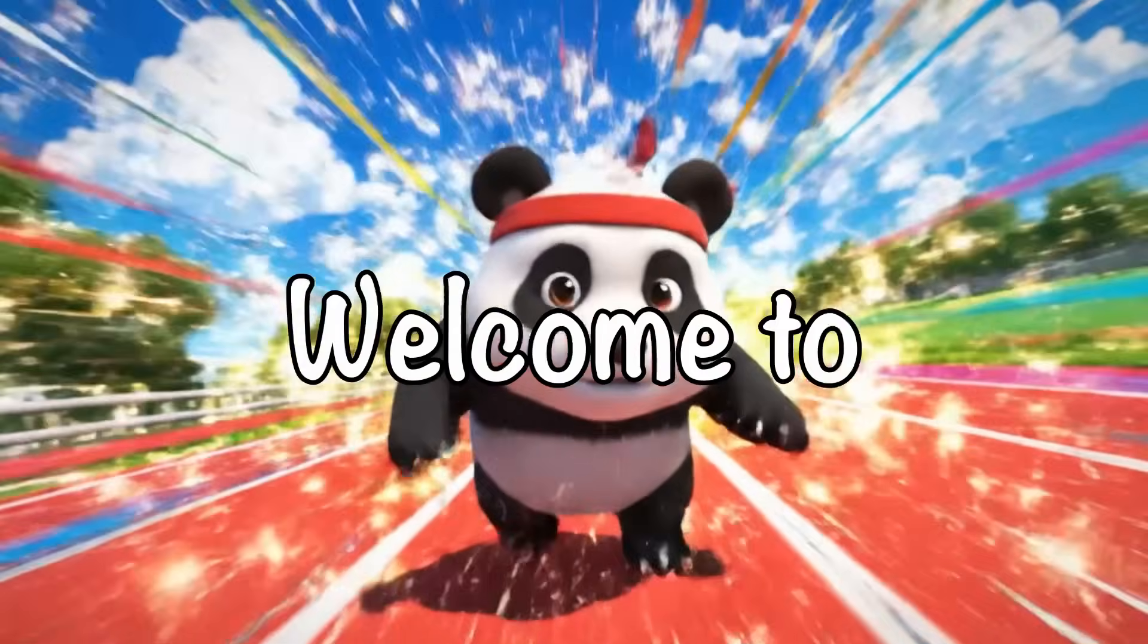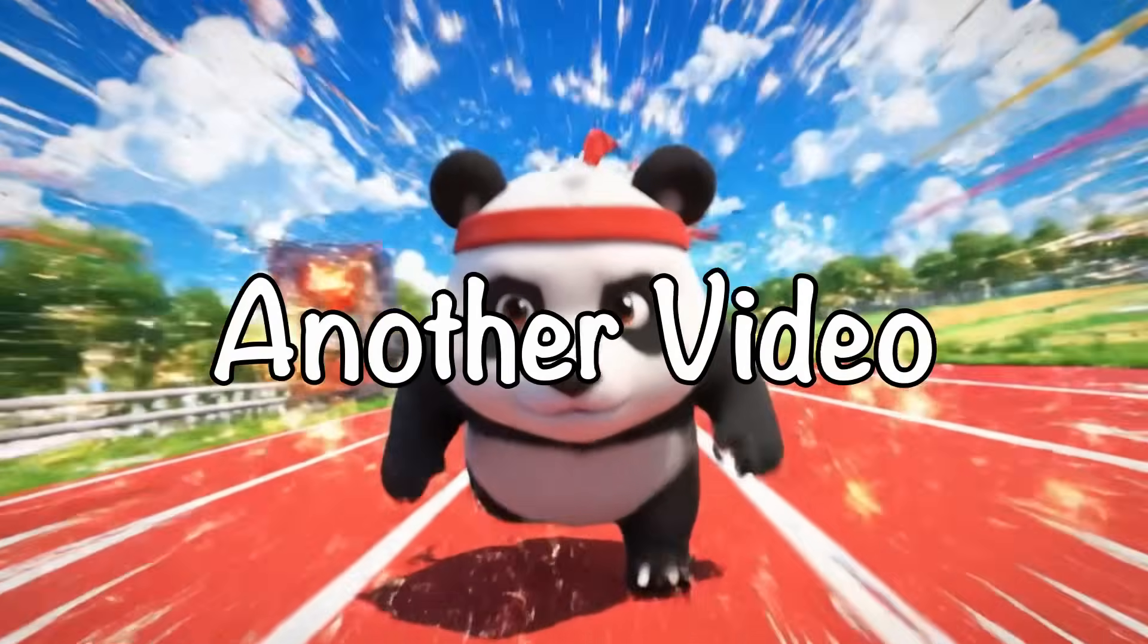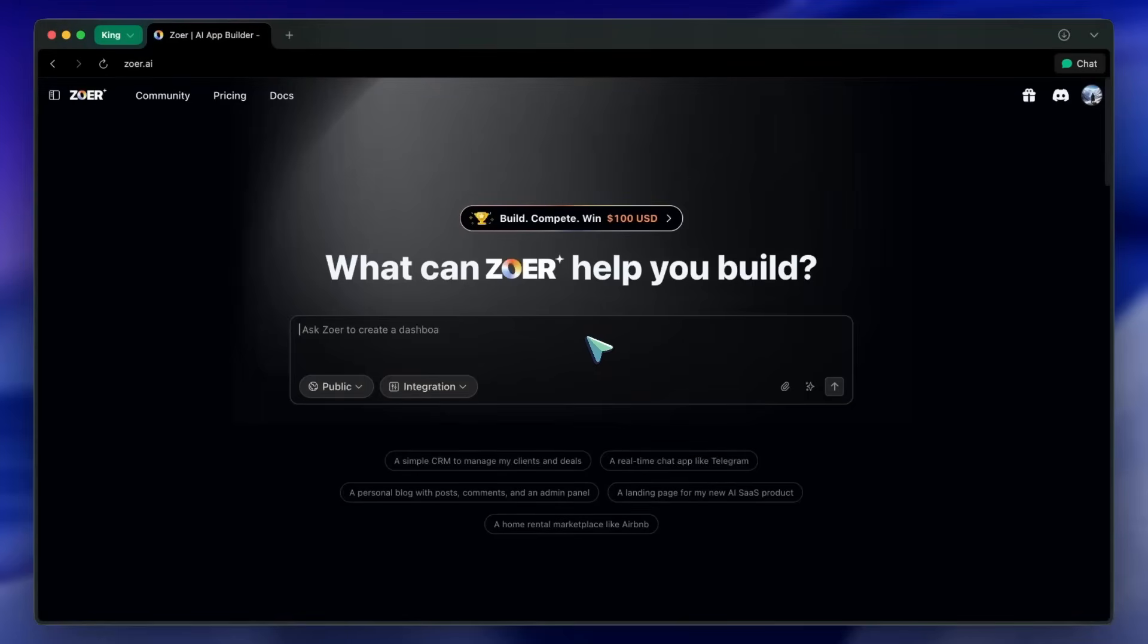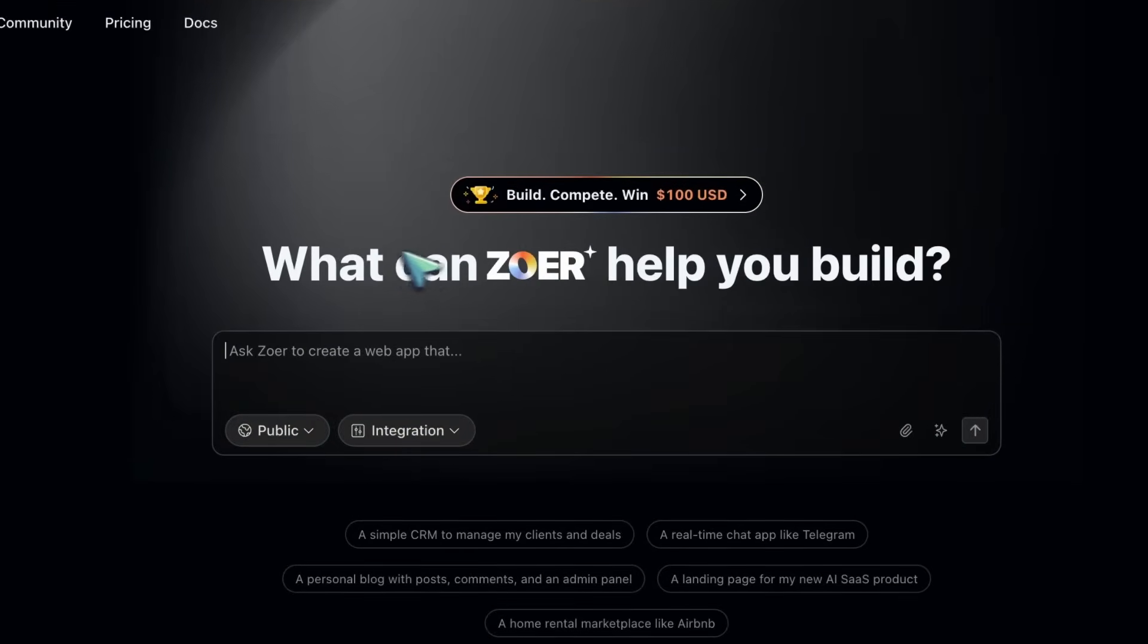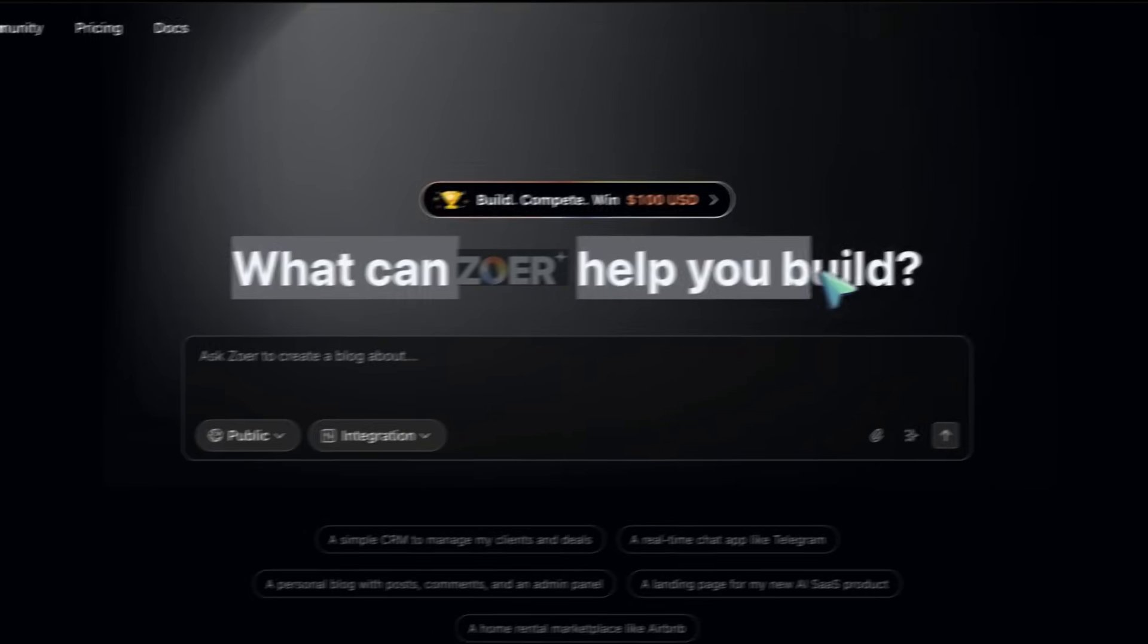Hi, welcome to another video. Today I want to introduce Zohr for anyone who's new here.